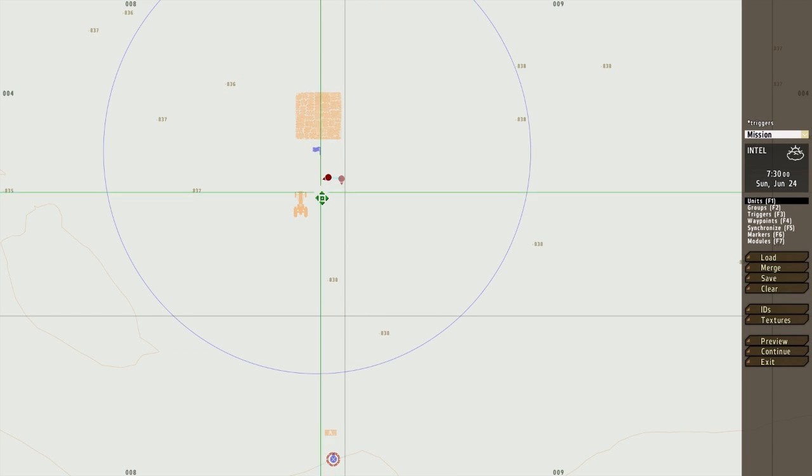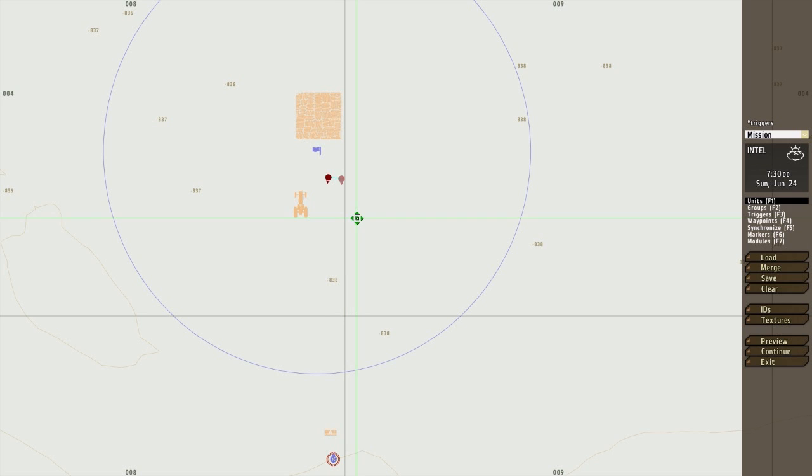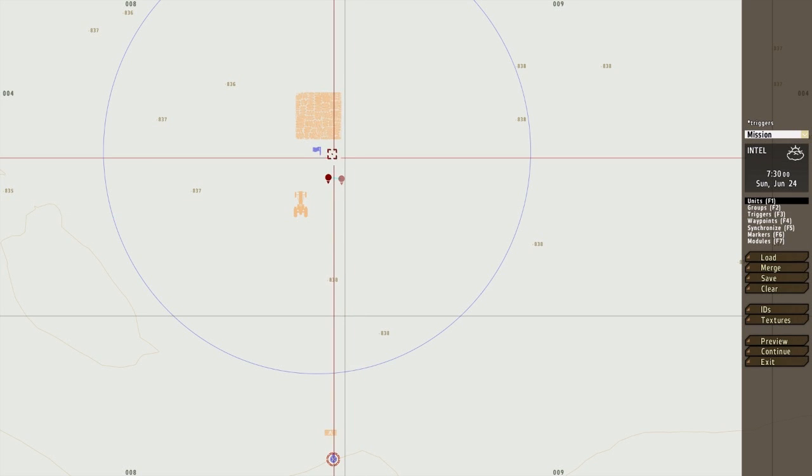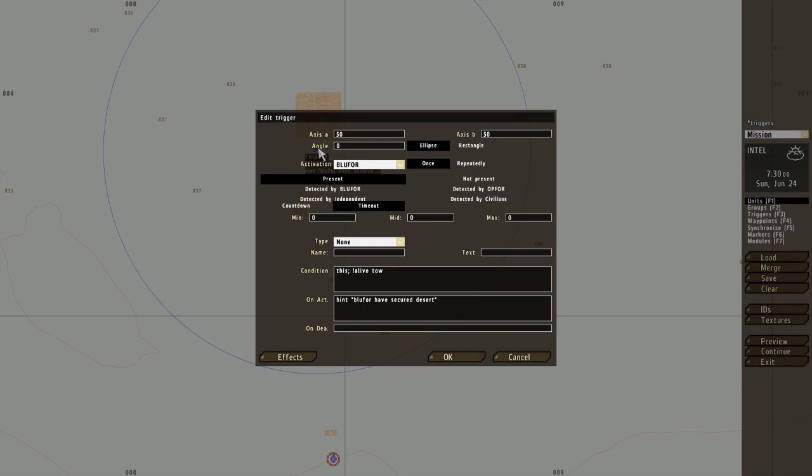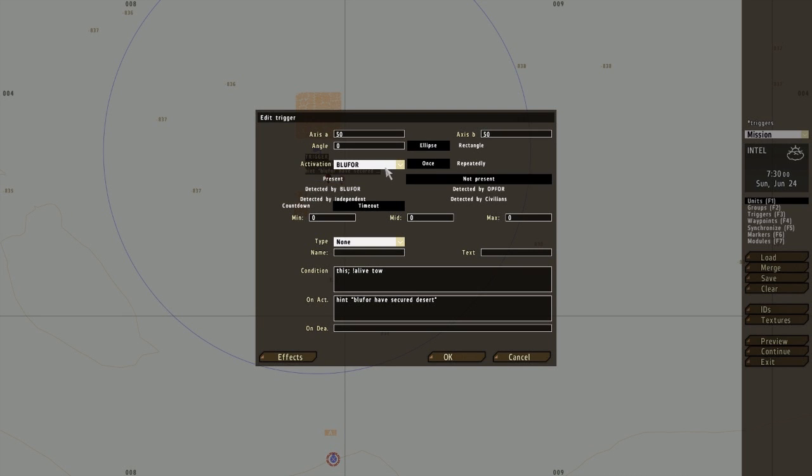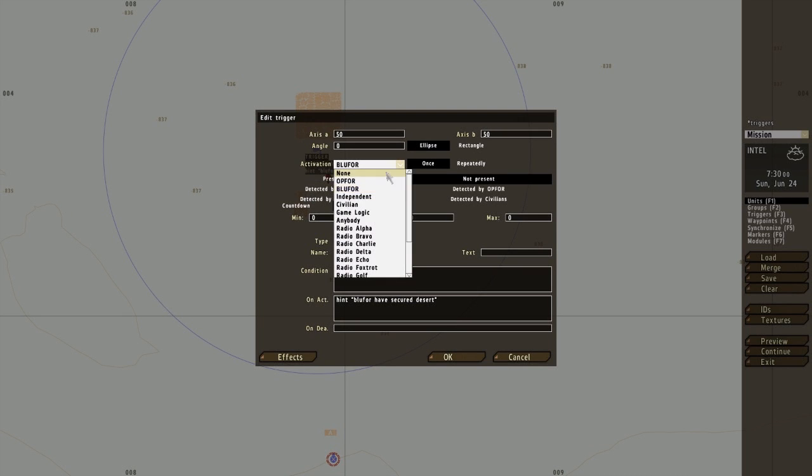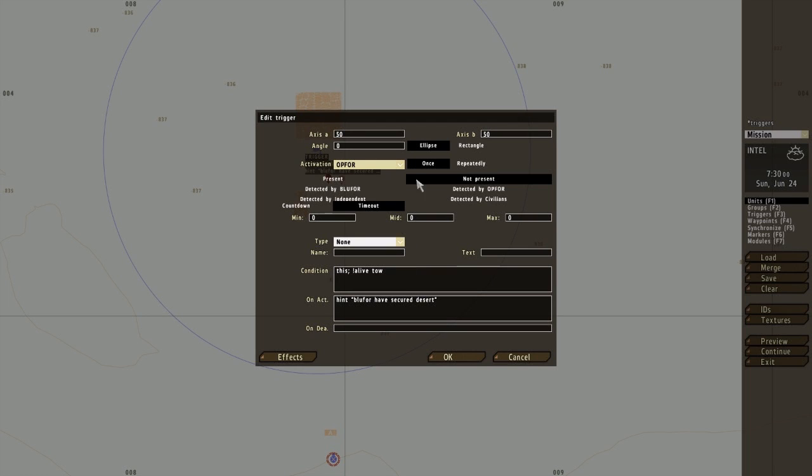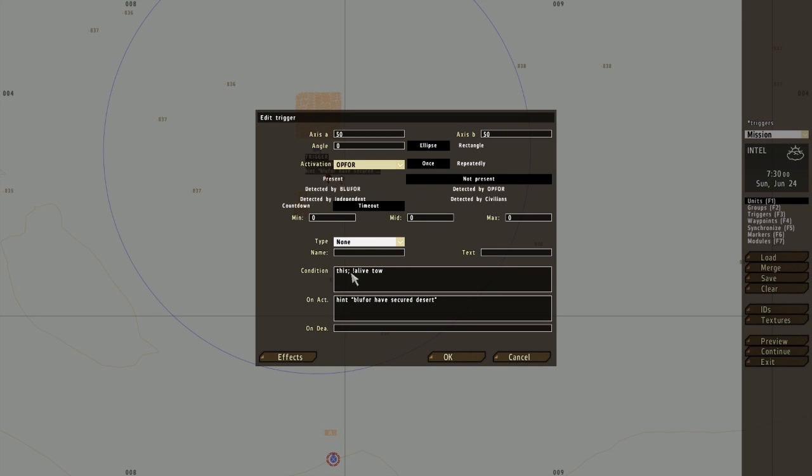Okay, so that's two. Now to activate this, I want Blue op 4 not present. So when op 4 are not present, this will activate, and then when the tow is destroyed, the hint will pop up: Blue 4 has secured the desert.